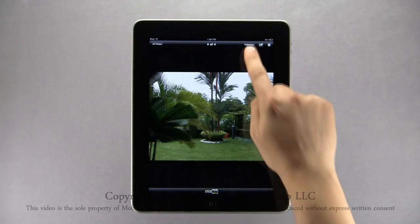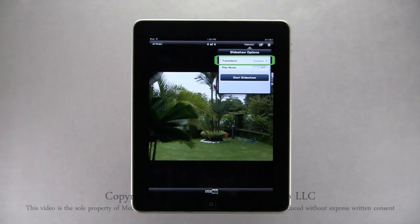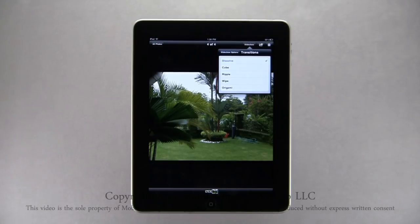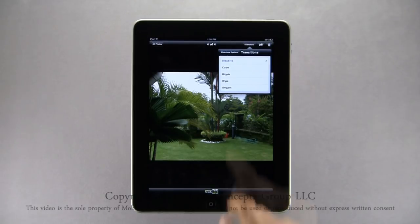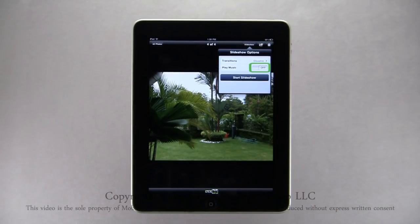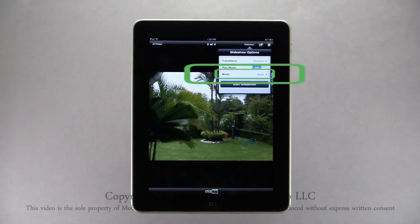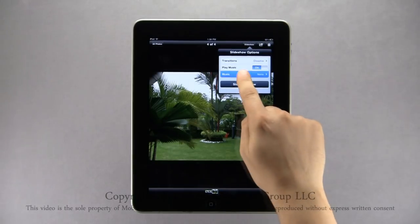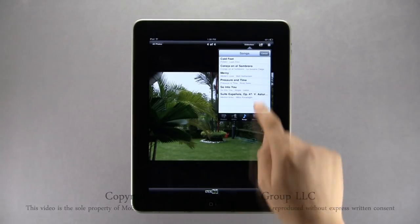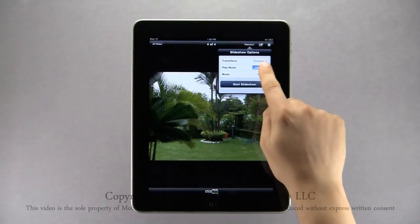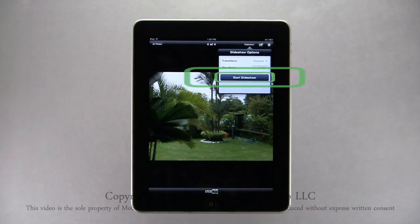Tapping the Slideshow icon you can first customize your photo slideshow. Tapping Transitions, you can choose photos to transition with a Dissolve, Cube, Ripple, Wipe, or Origami effect — by default it is set to Dissolve. You can also choose to play music during the slideshow, enabling you to choose songs from your iPod.